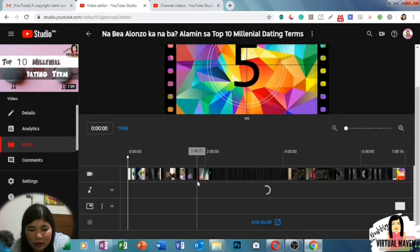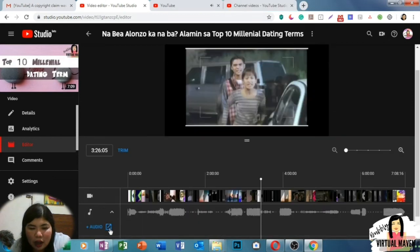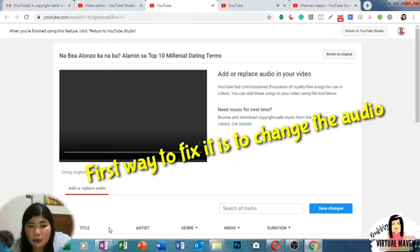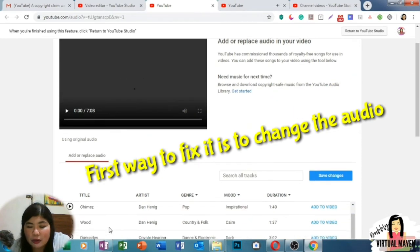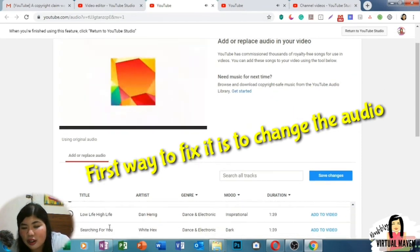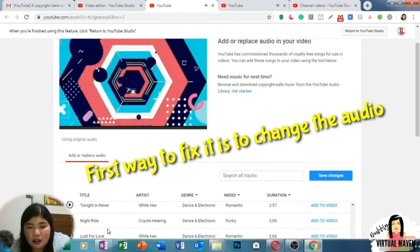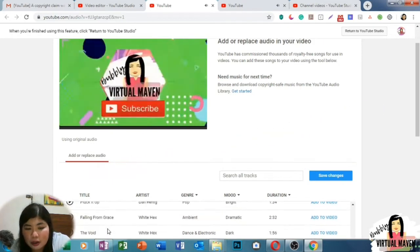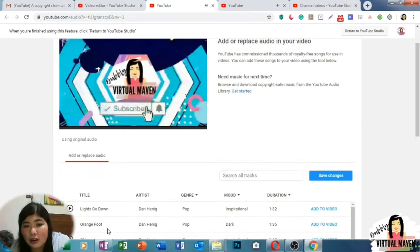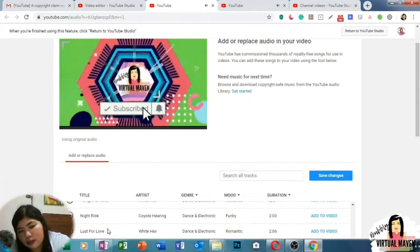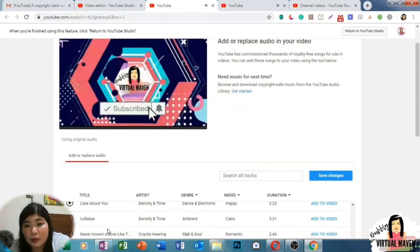You have to click the Editor in your YouTube Studio. There are two choices to fix this. First, you can fix it by changing the audio — there are a lot of choices in YouTube Studio where you can replace the audio of the claimed content.